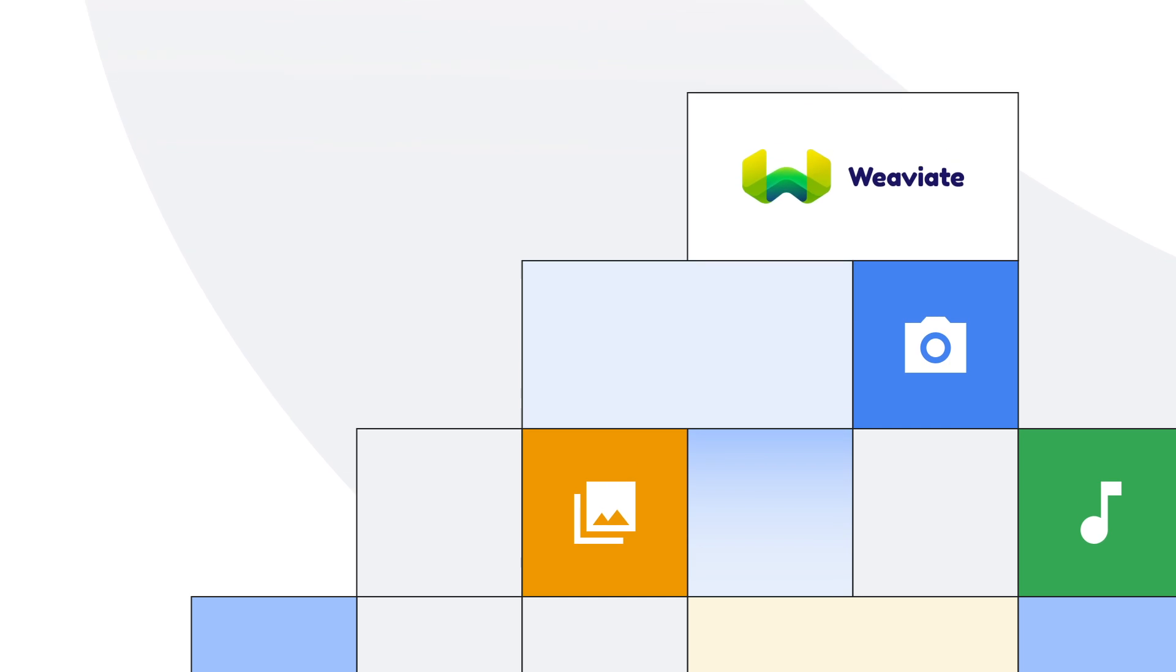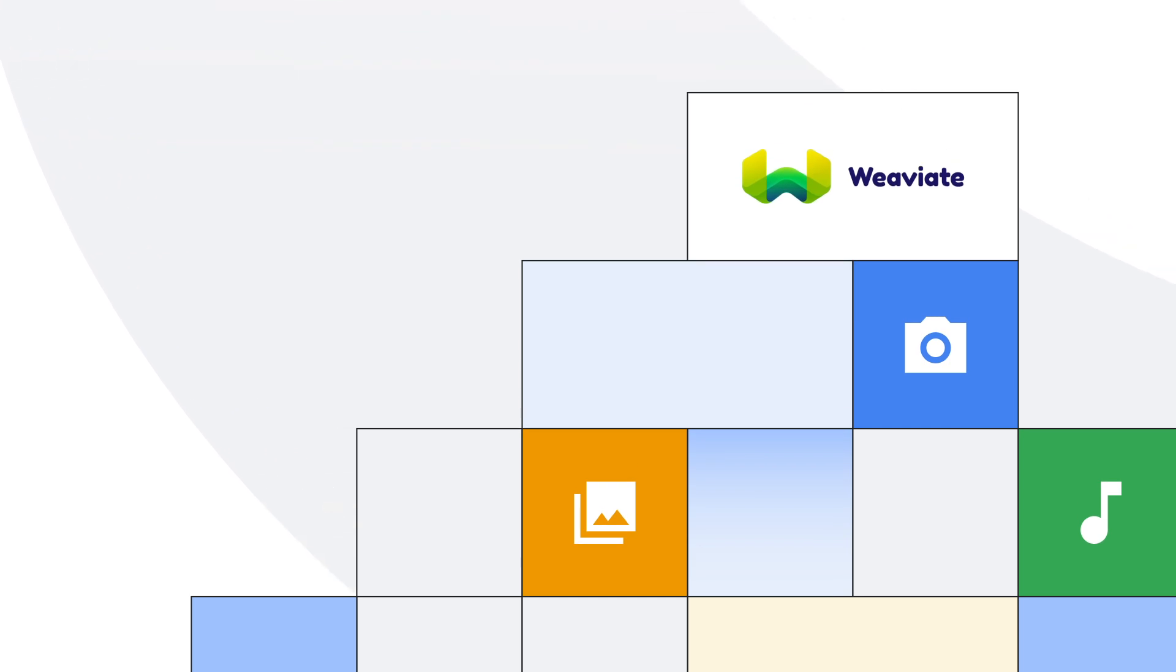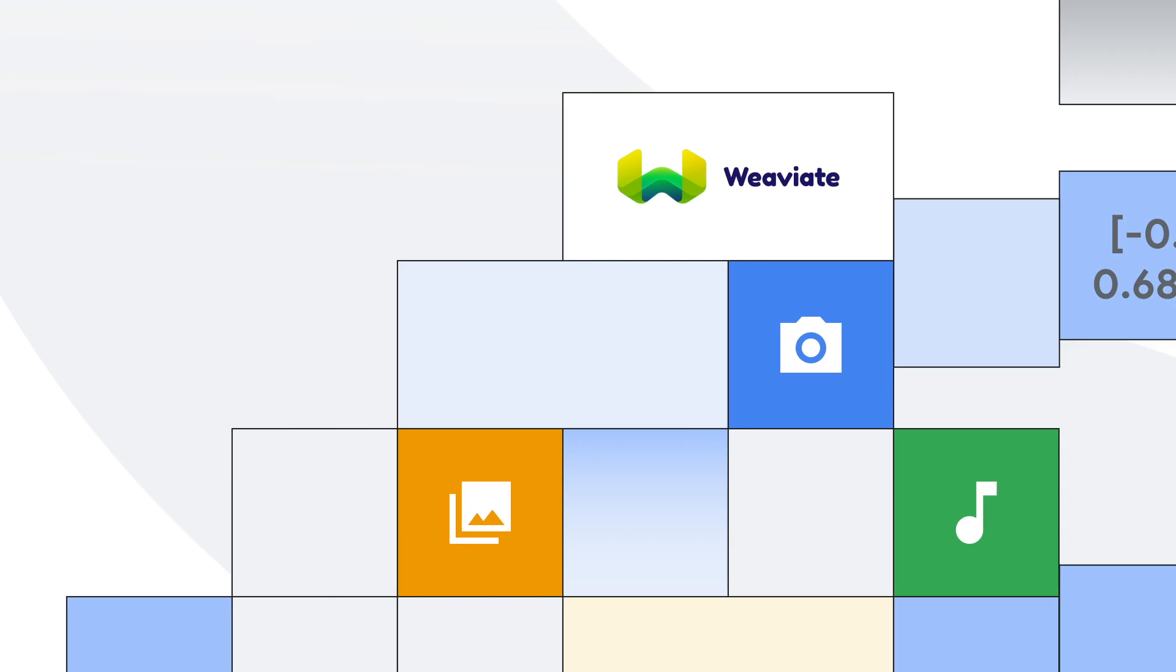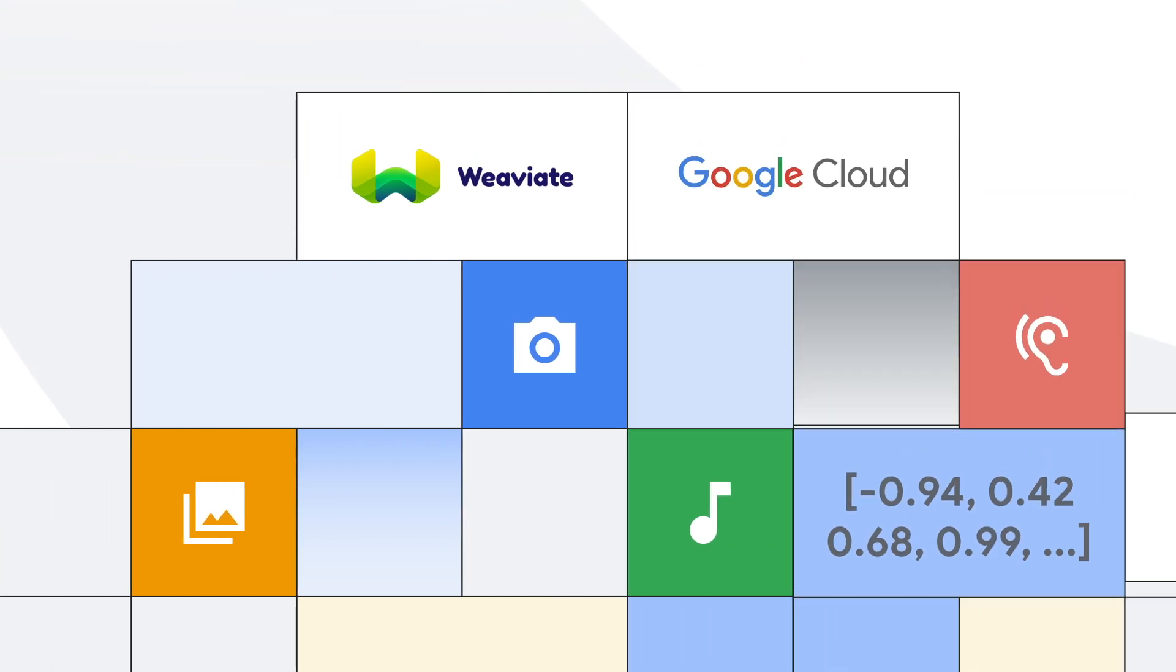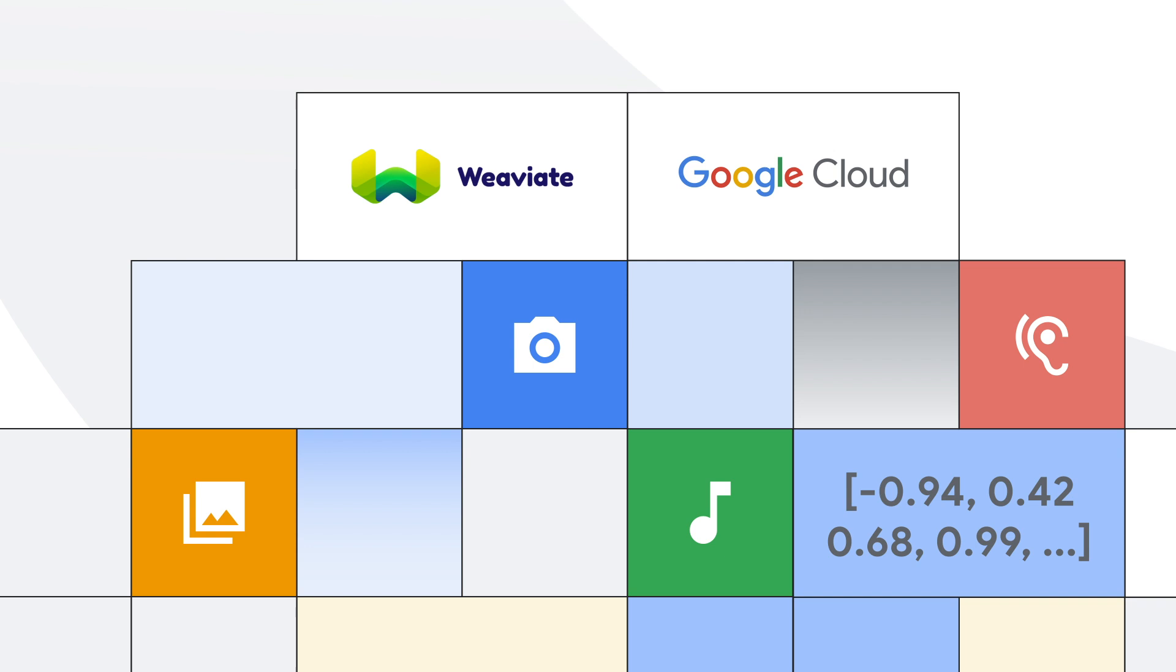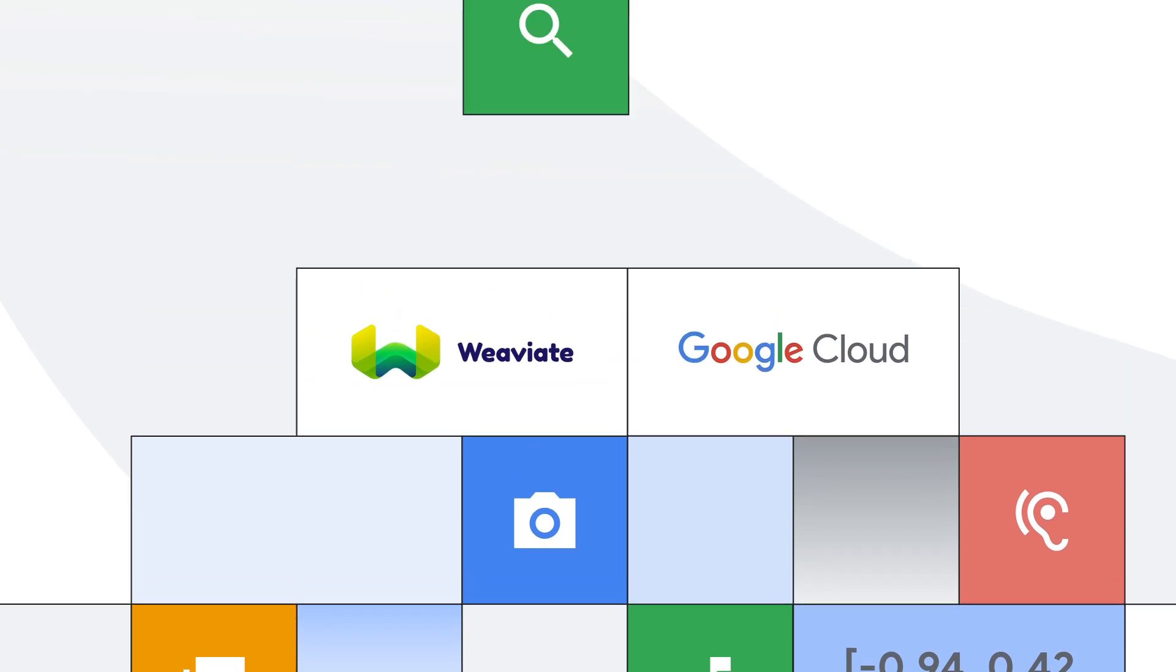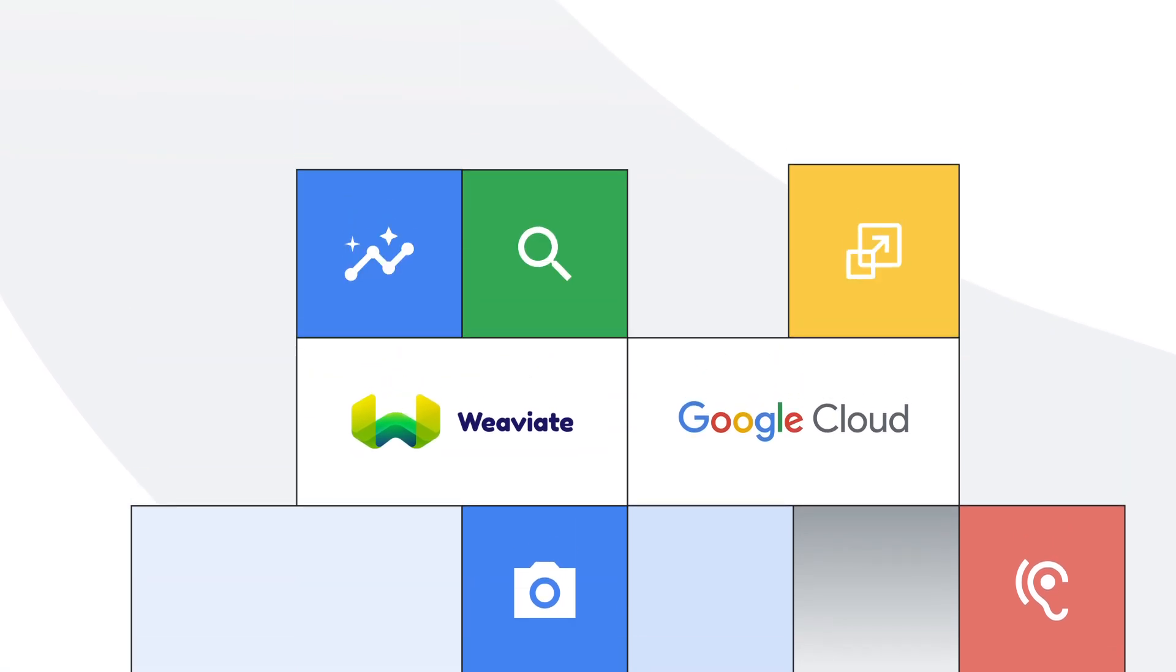WeV8 helps developers build enterprise-ready search and generative AI applications with less hassle. Available in Google Cloud Marketplace and as a Google Cloud Partner, WeV8, an AI-native vector database built on Google Cloud,